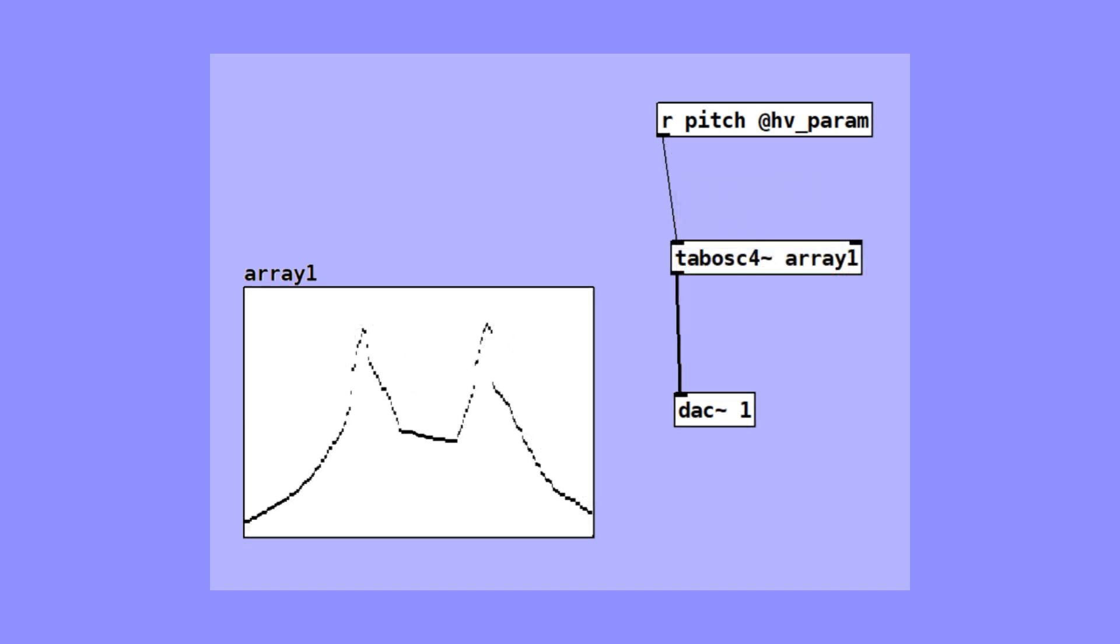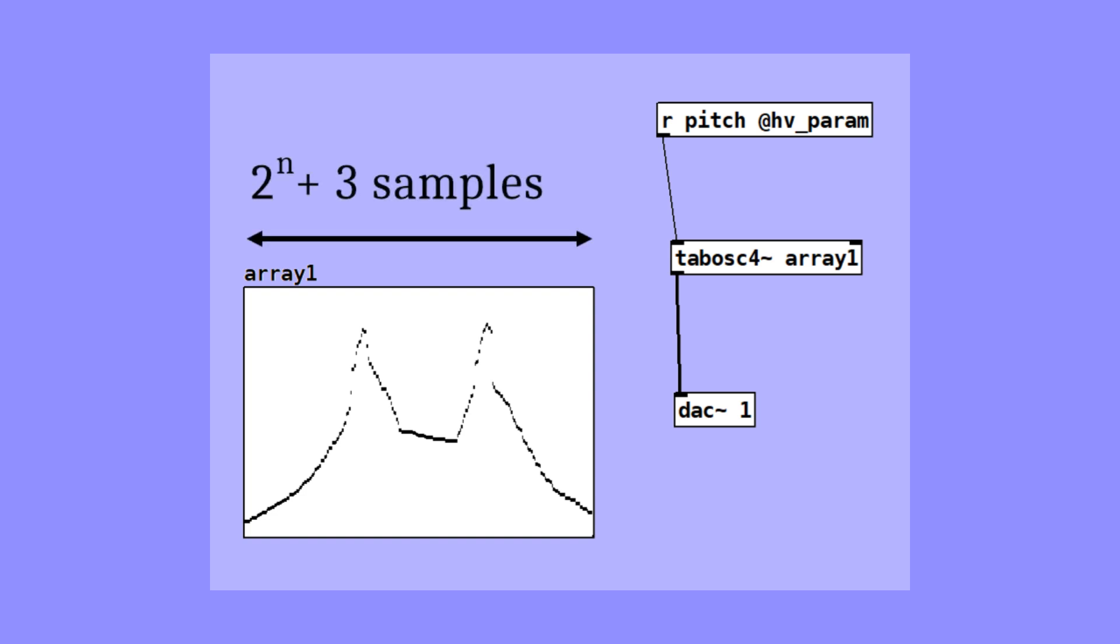TabOsc4 generates a phase signal internally and reads from the array with smooth interpolation, all in one step. But there's one important thing to remember: the size of the array must be a special number. It has to be 2 to the power of n plus 3. For example, 259 samples—that's 2 to the 8th plus 3.